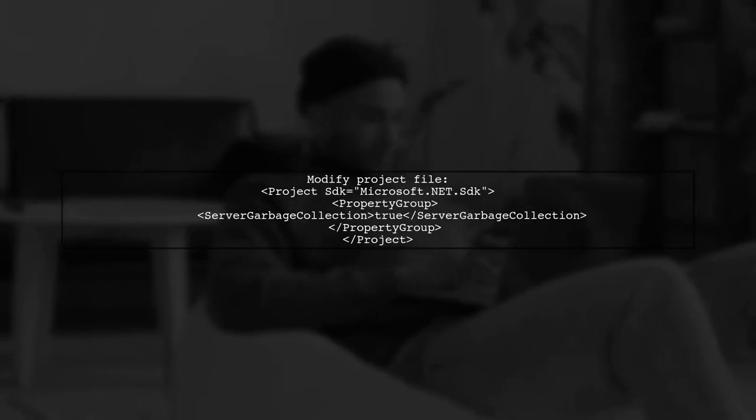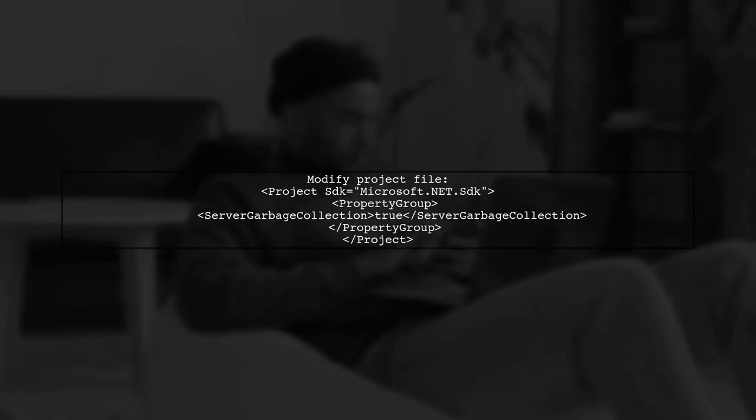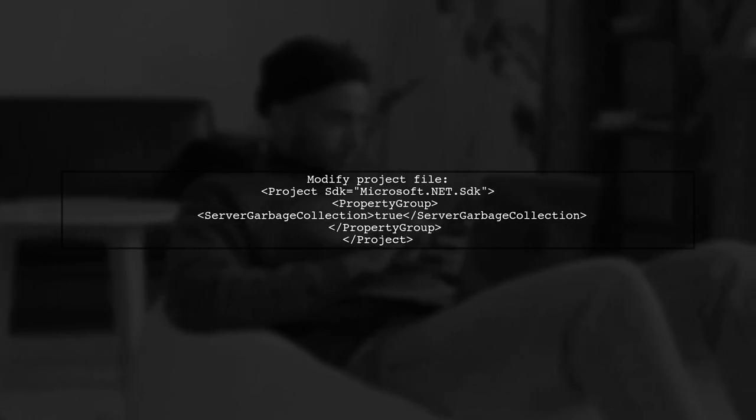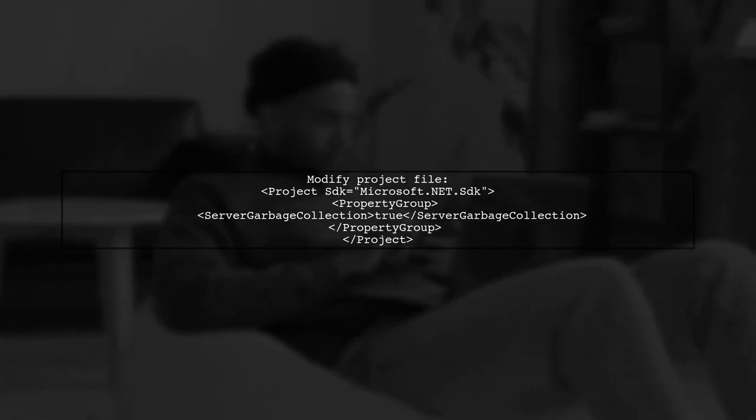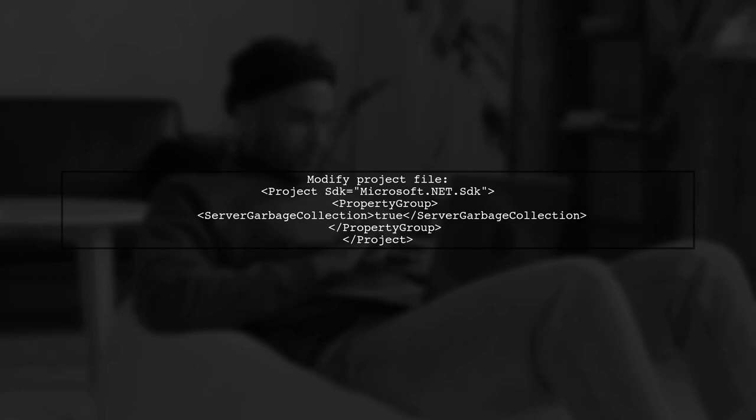Alternatively, you can set Server Garbage Collection in your project file, include the property ServerGarbage Collection and set it to true.